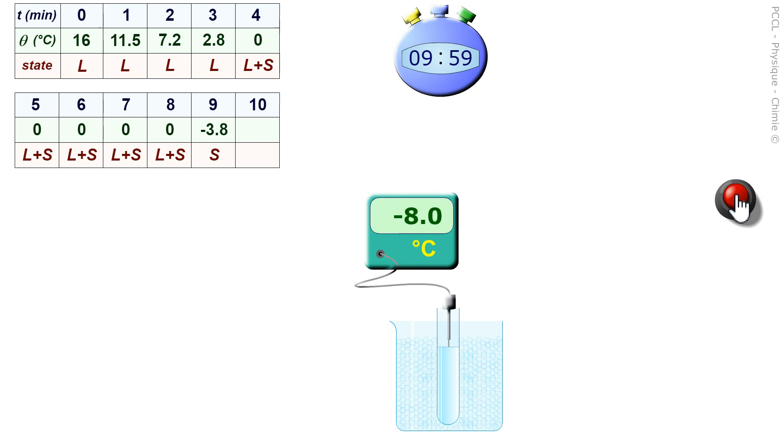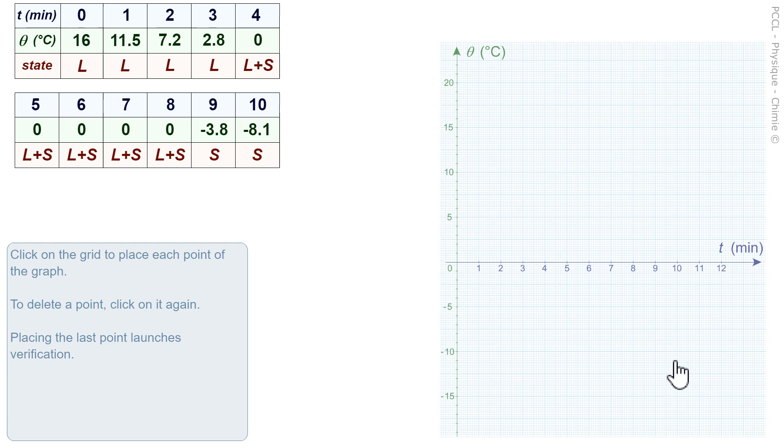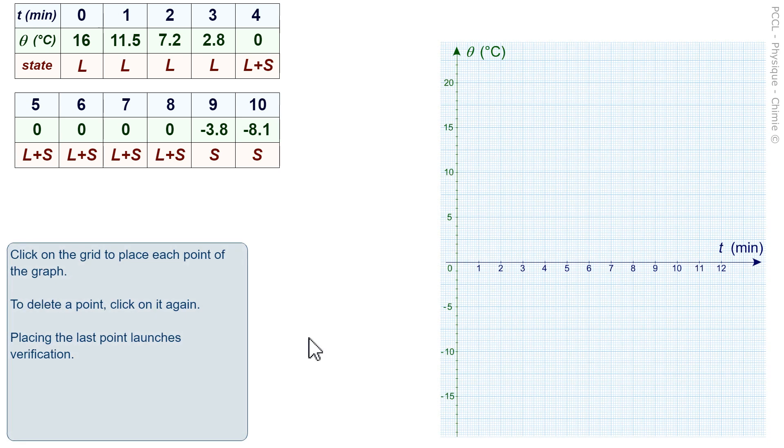You will then have to draw the curve. Here, a graph is proposed and we are asked to click on the grid to place a point on the curve.